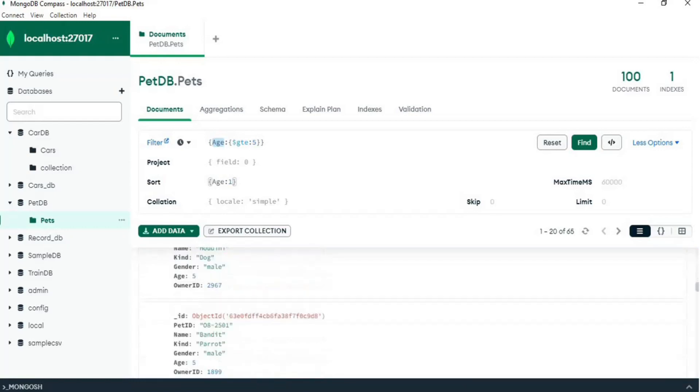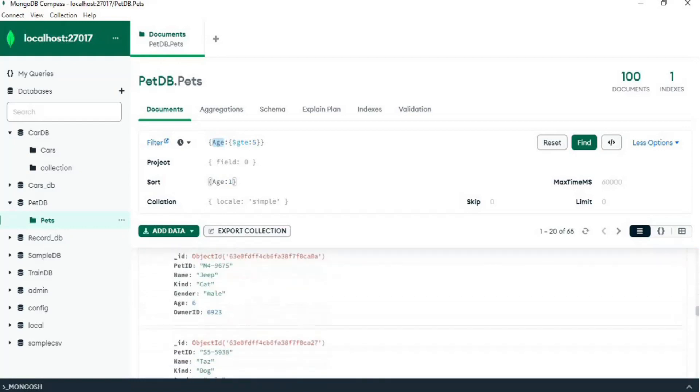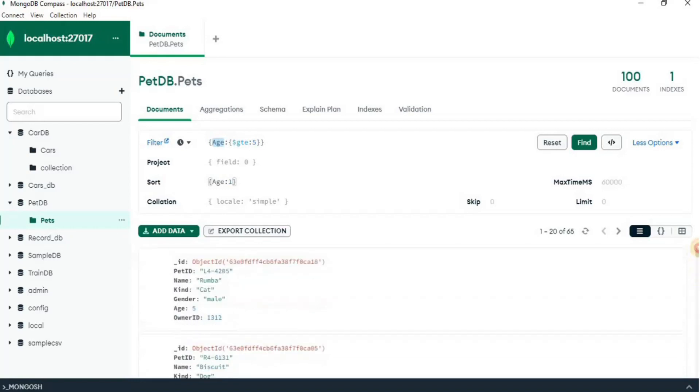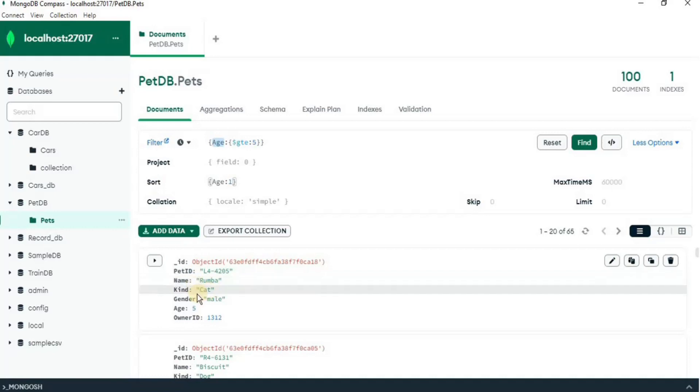it is going to sort the documents on the basis of age in ascending order. Okay, so our data has been sorted. Now, but you can see that all the records present in the document, for example, pet id, name, kind, gender, age, owner, everything is showing in the output.